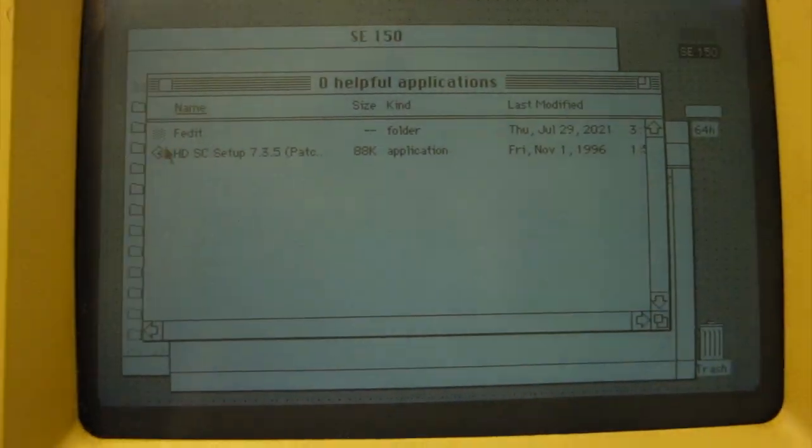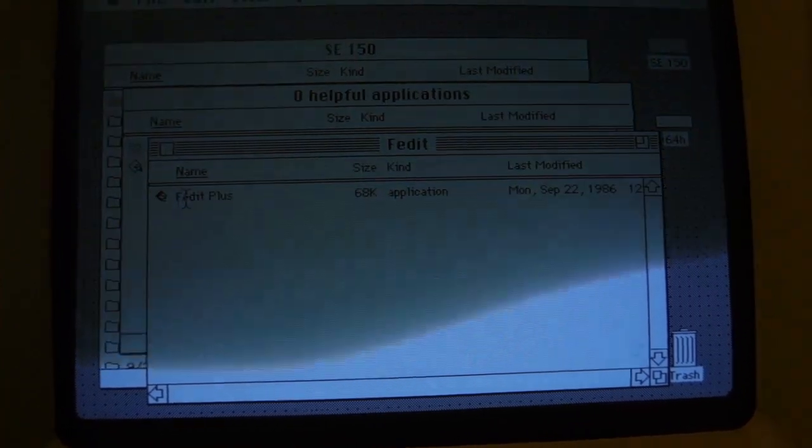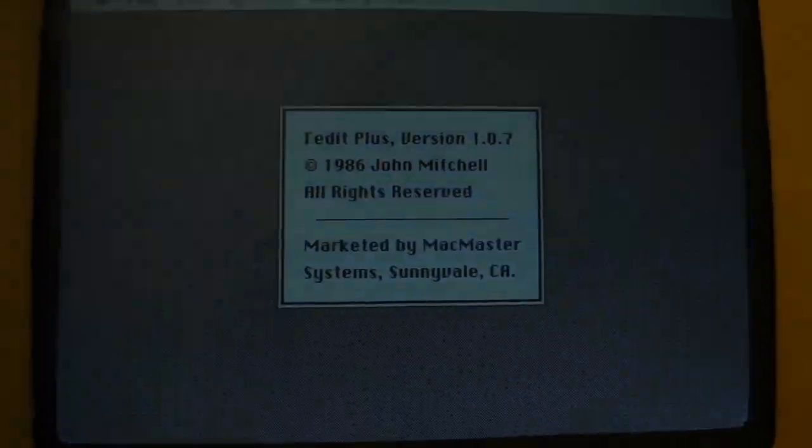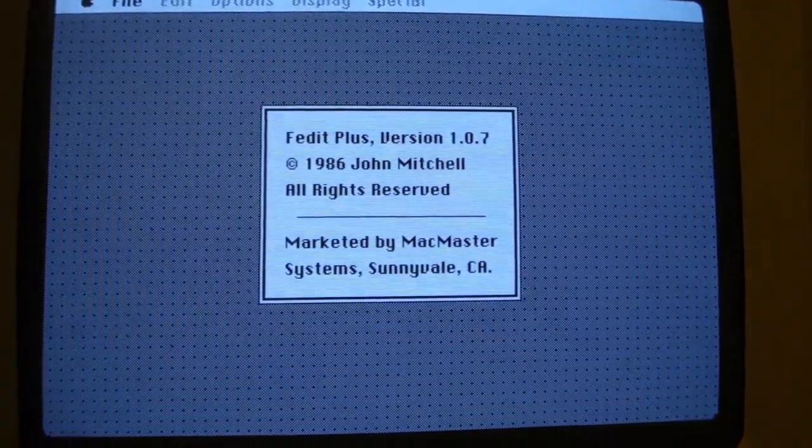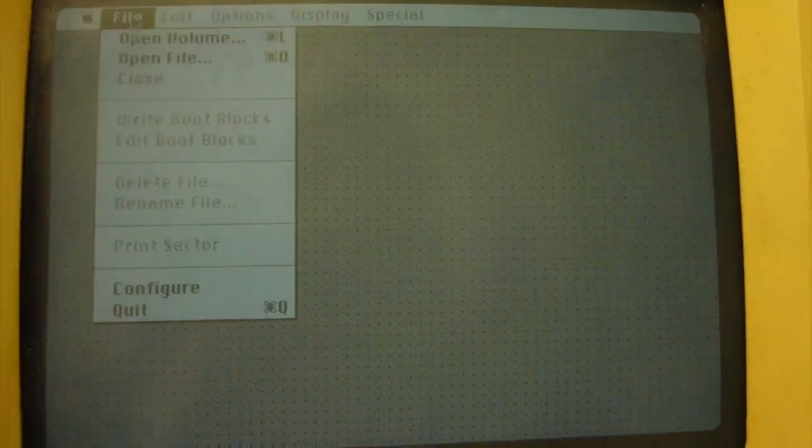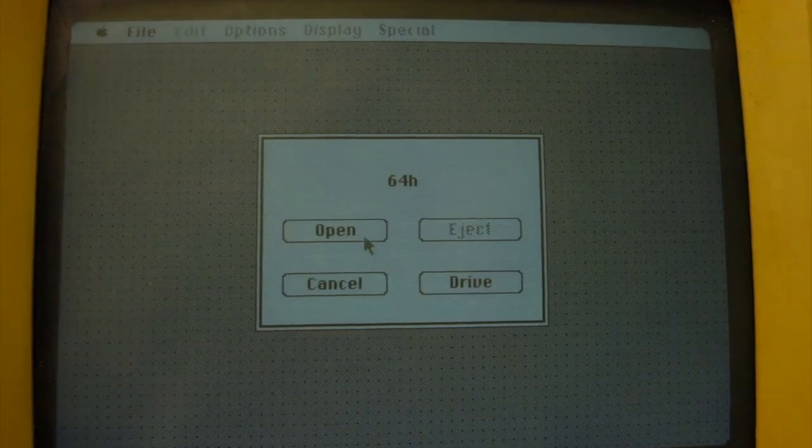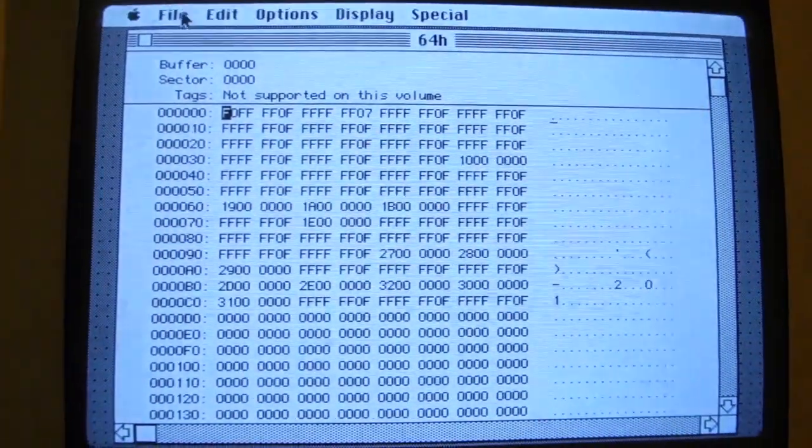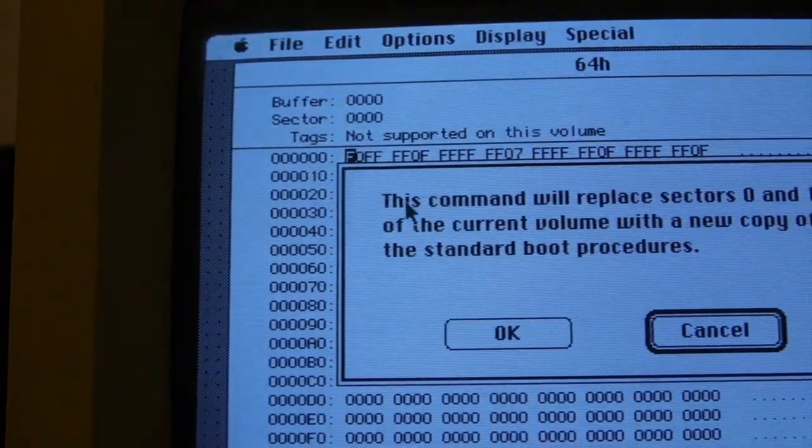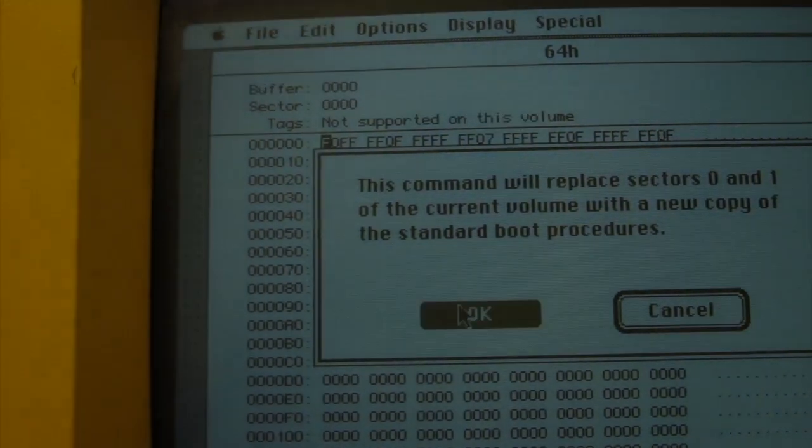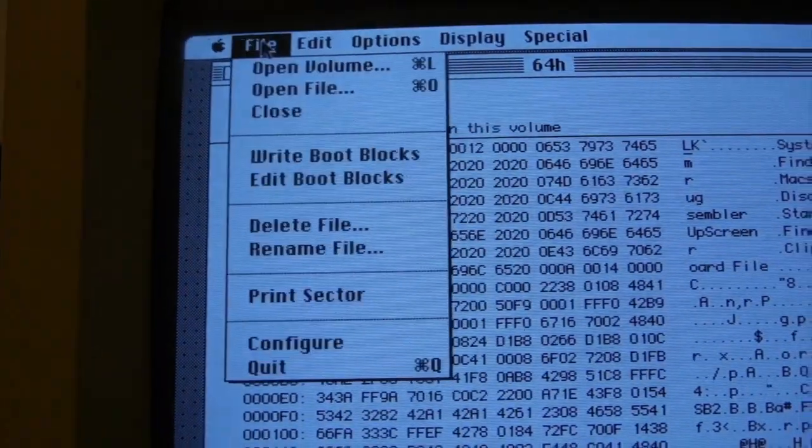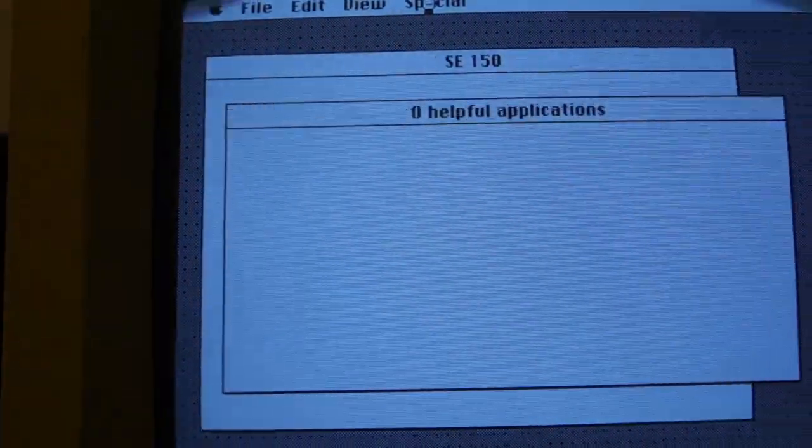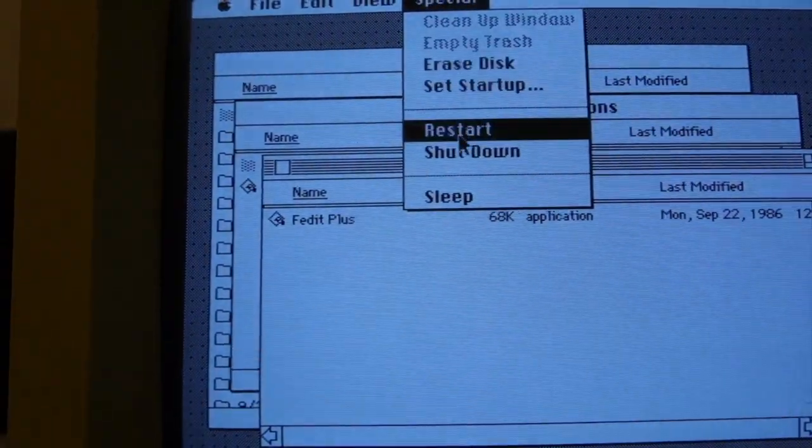So you see we've got the hard drive that's on the desktop there. And volume. Drive, 64H. Here we go. Write boot blocks. Critically important. Quit. Shut down. Power off.